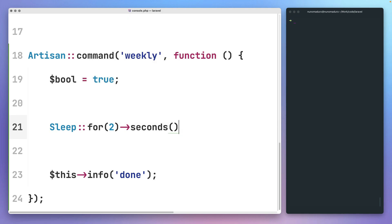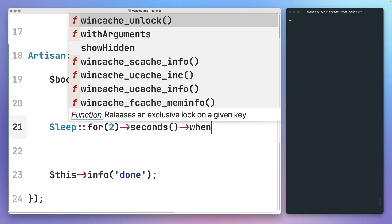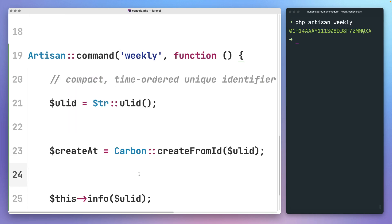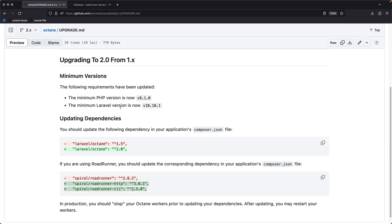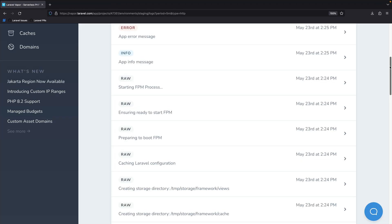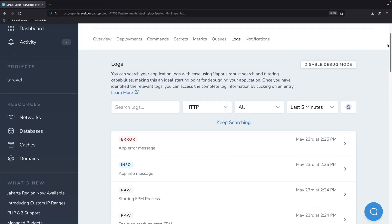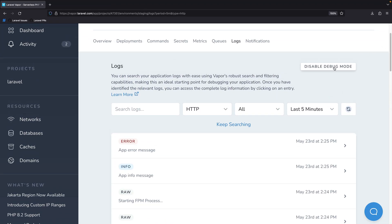In this episode, we're talking about conditional sleeps, creating dates from ULID, the Octane V2 release, and removing runtime logs from Laravel Vapor.